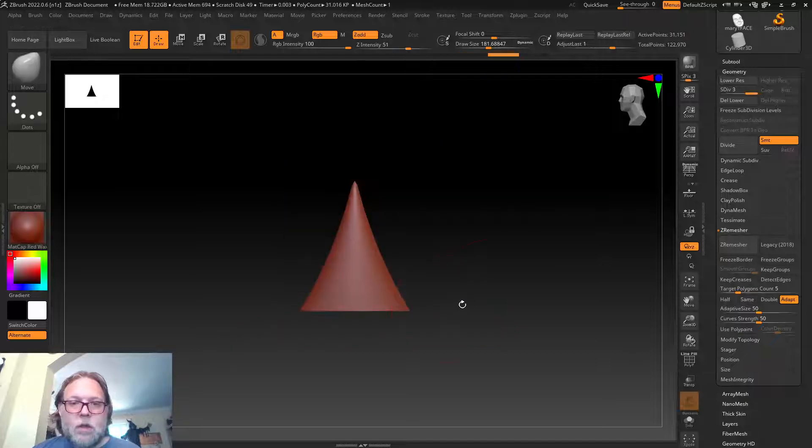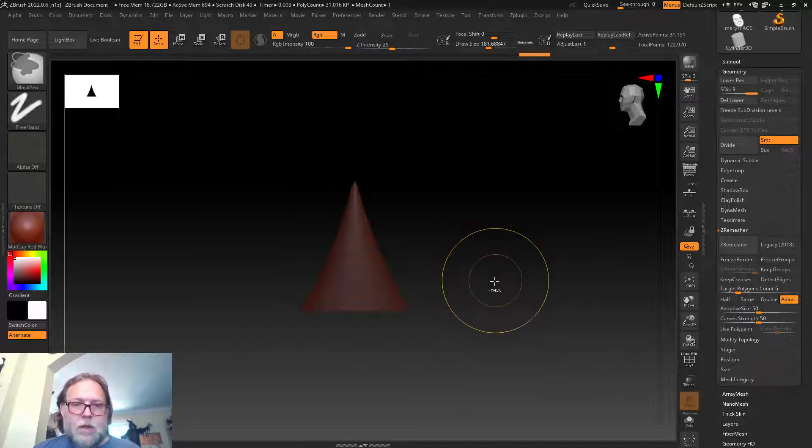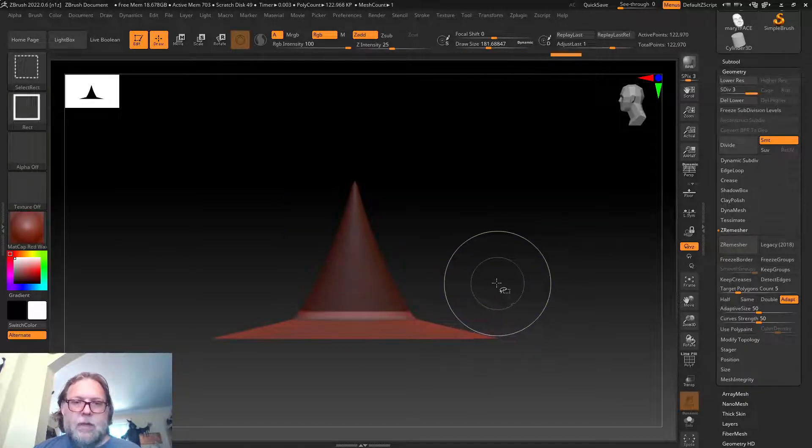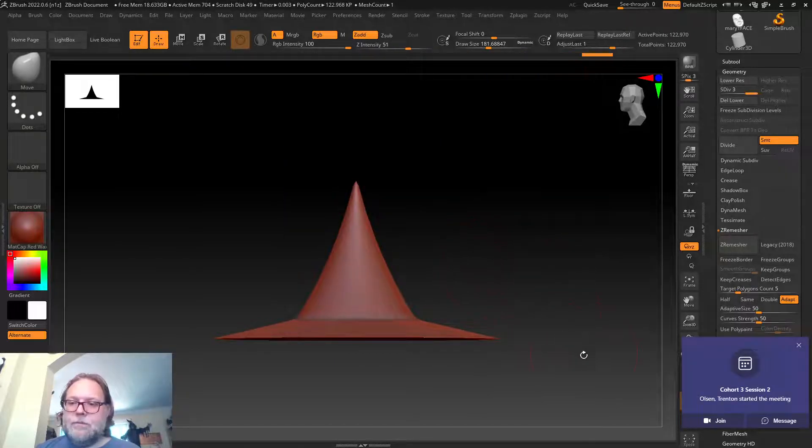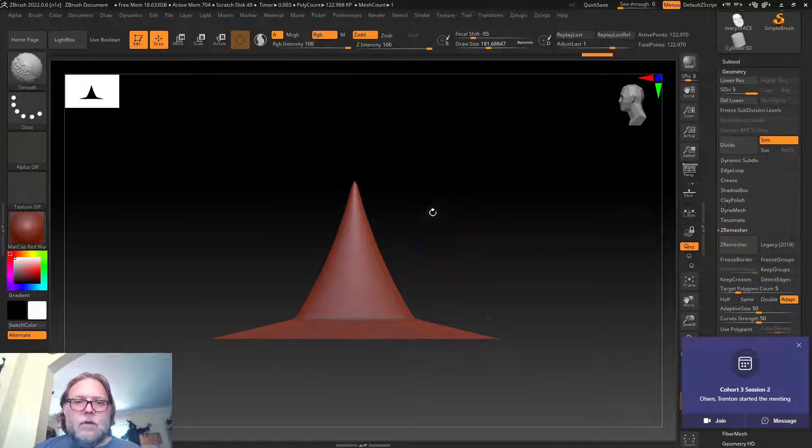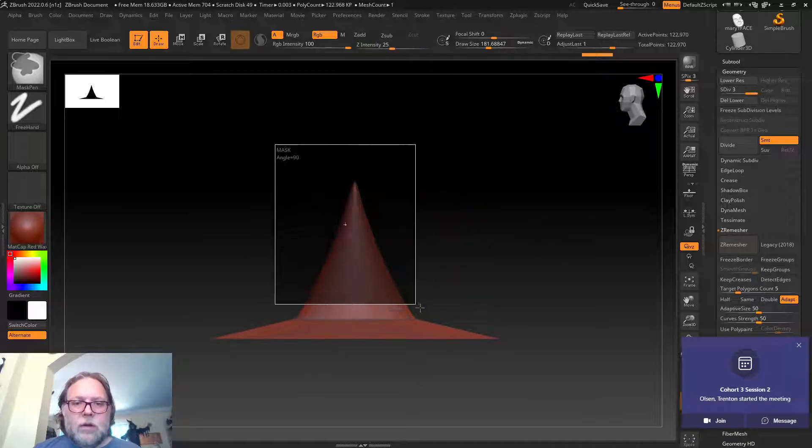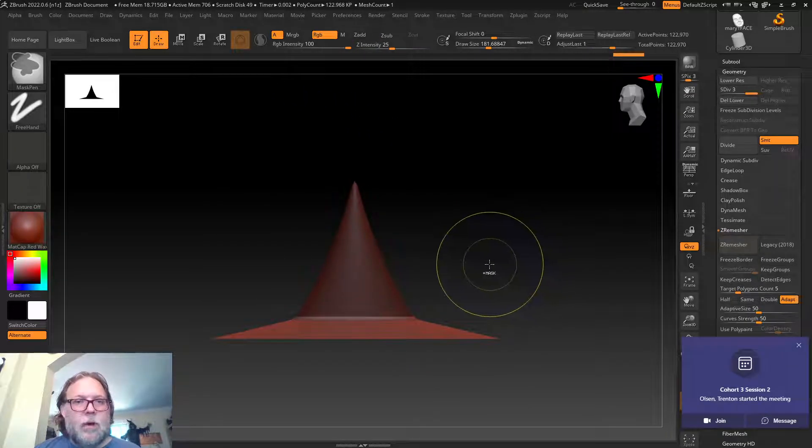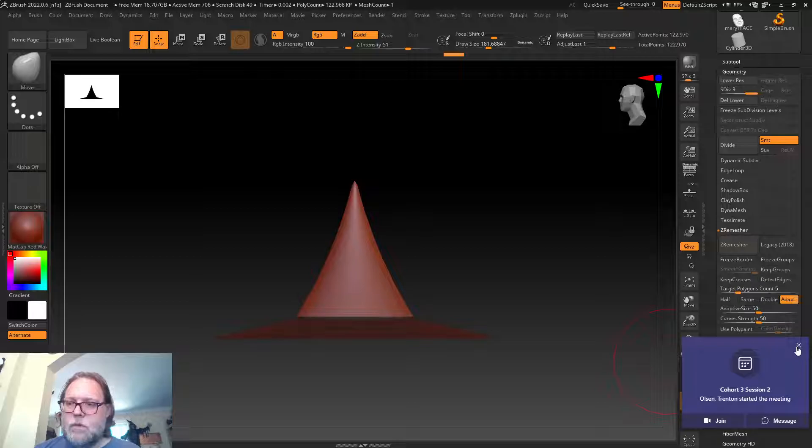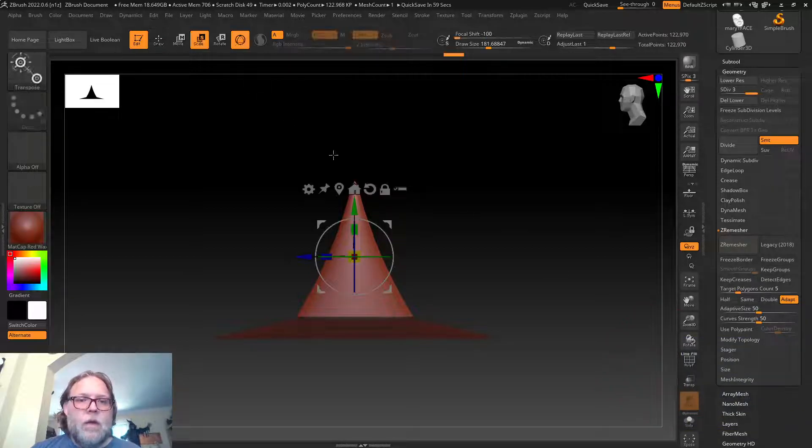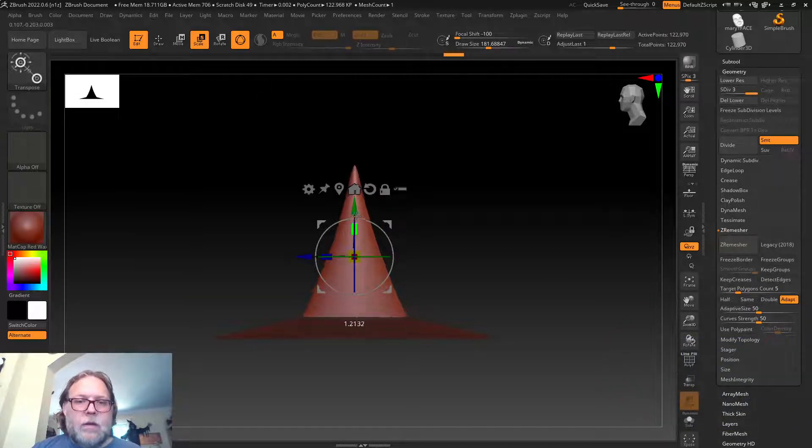As you play inside of ZBrush, you'll probably find tools that you really like. I find Move to be one of the most handy because it allows me to basically push and pull on my model.